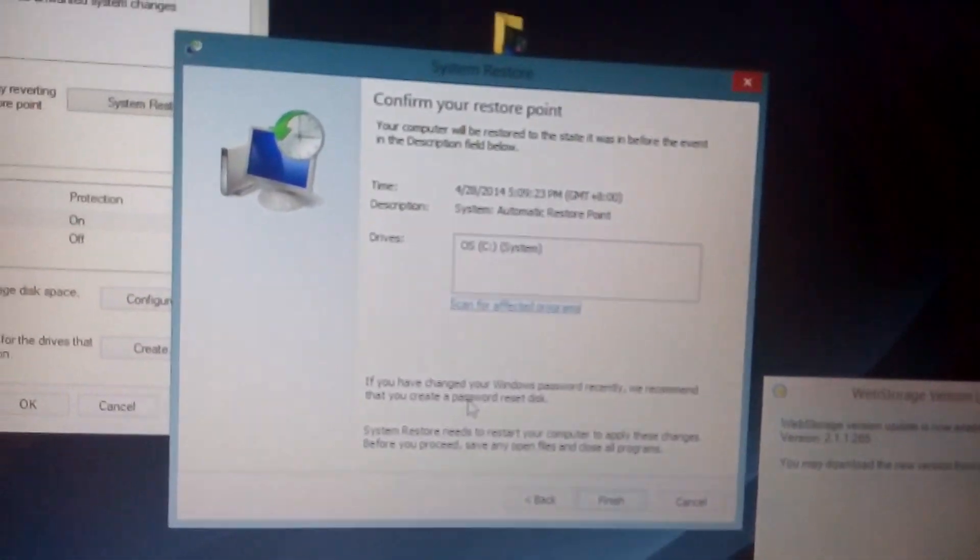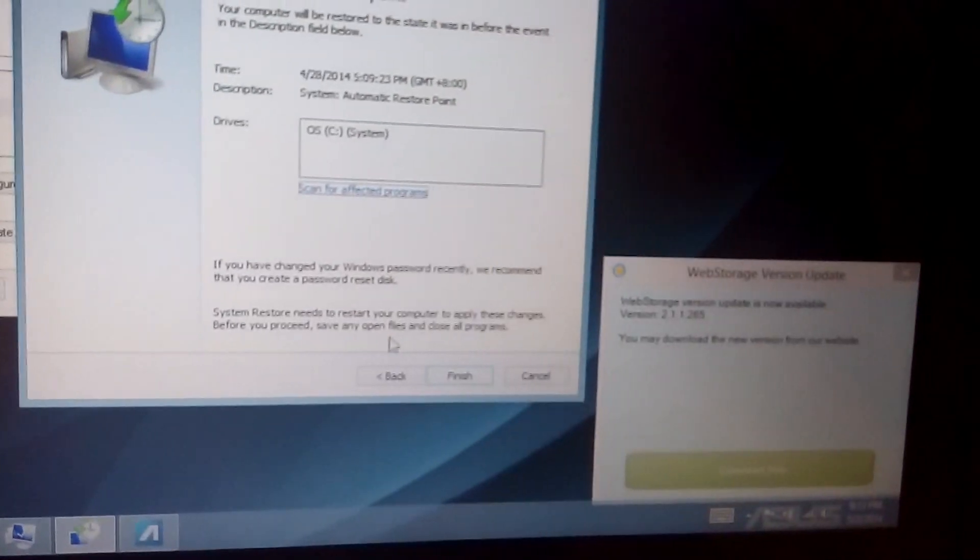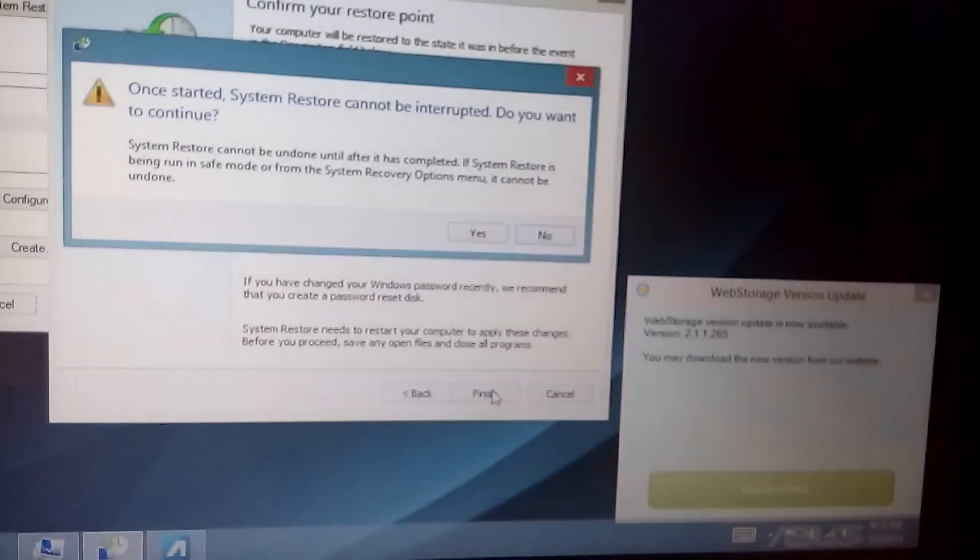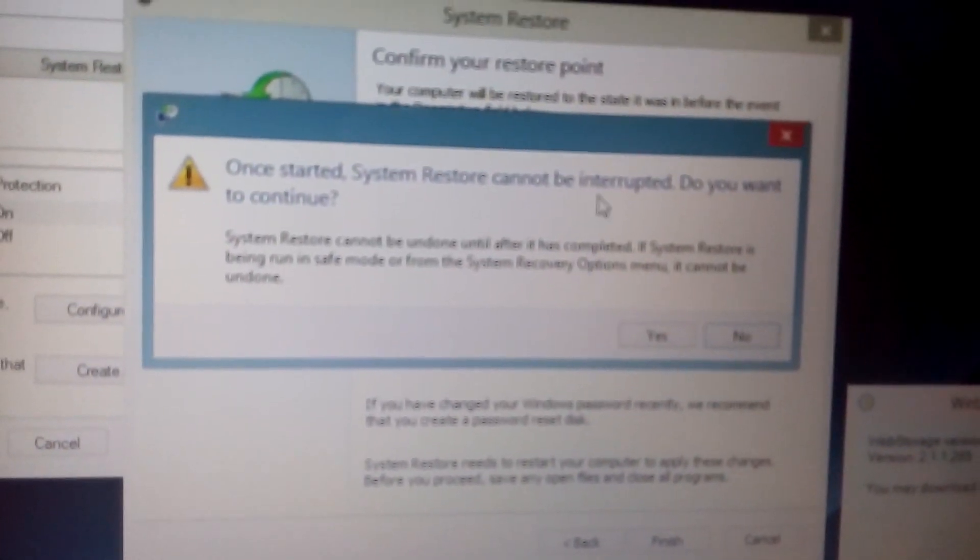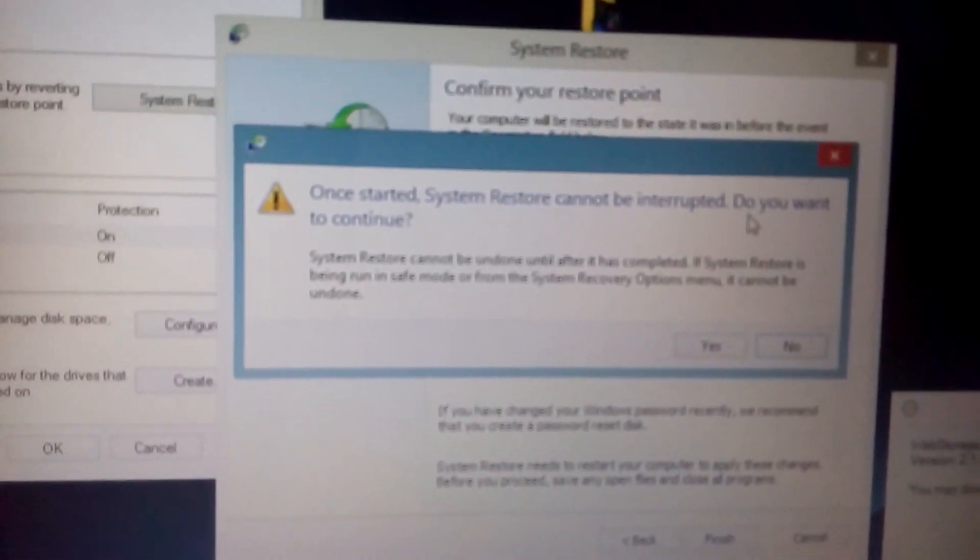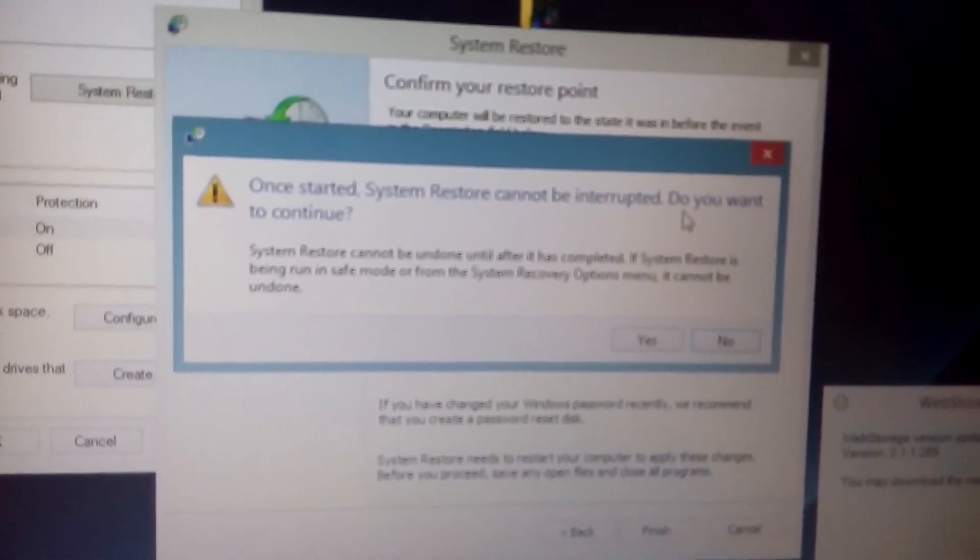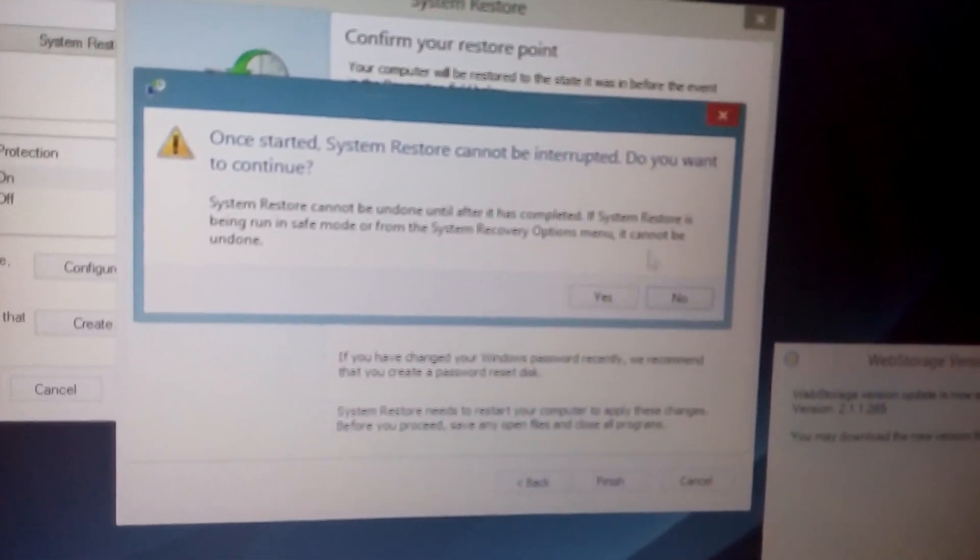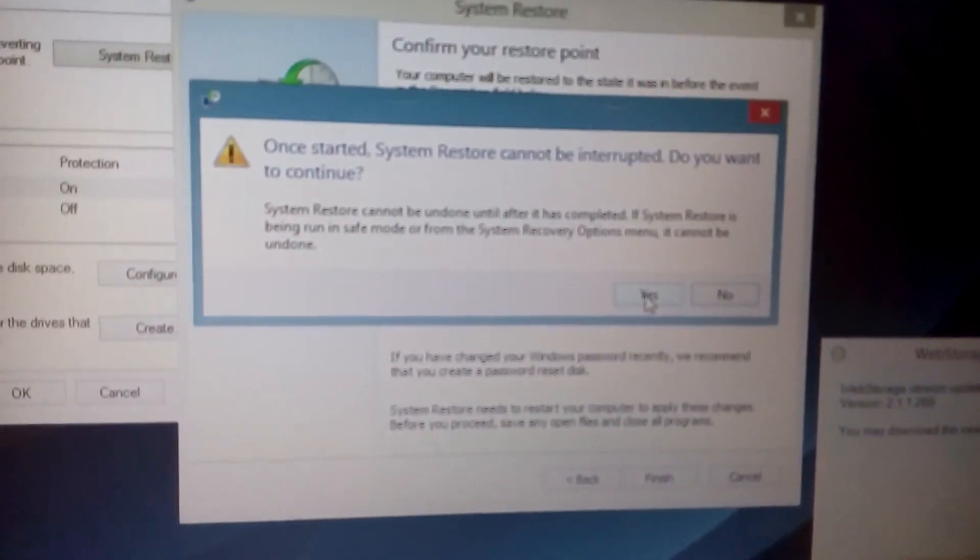And don't forget, once your computer starts restoring, it cannot be interrupted. So make sure if you have it running on a laptop, make sure it's plugged in. Then click on yes and follow the prompts from there.